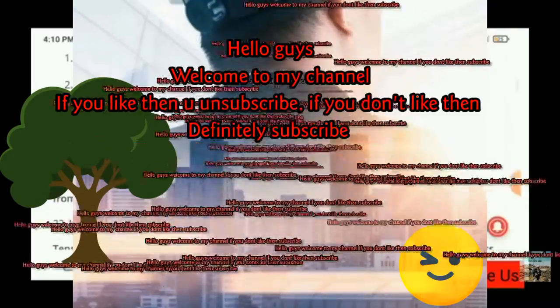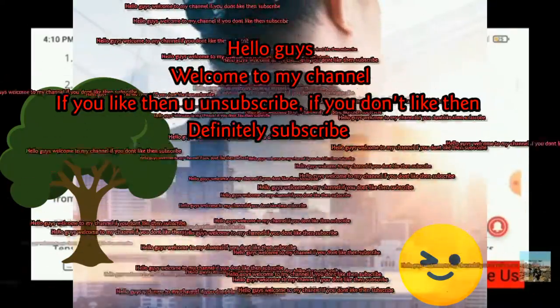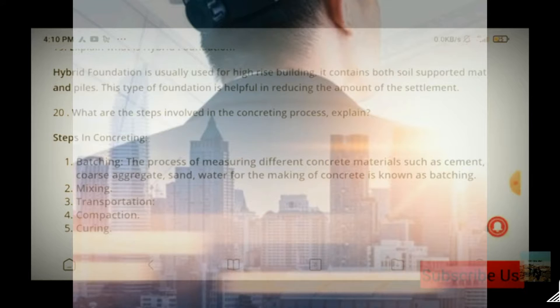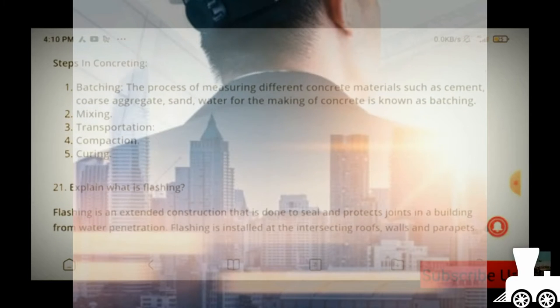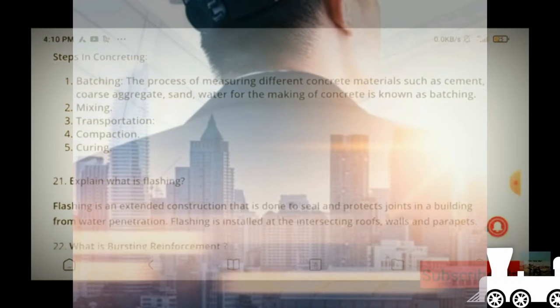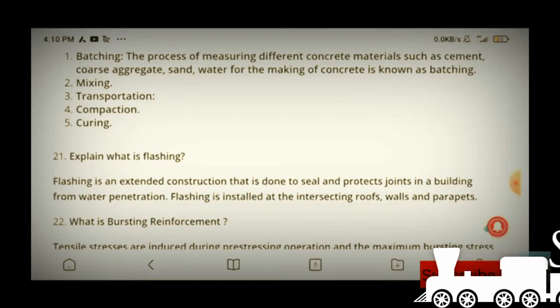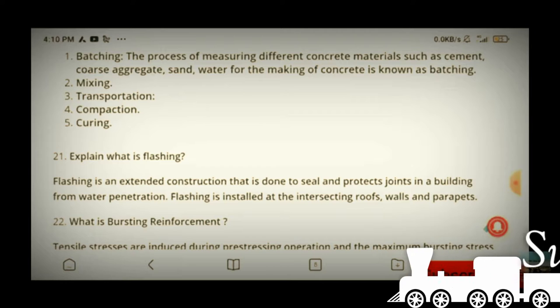Hello guys. I am not sure what we are going to ask. The next question is: what is flashing? What is flashing? The copy is the same thing.